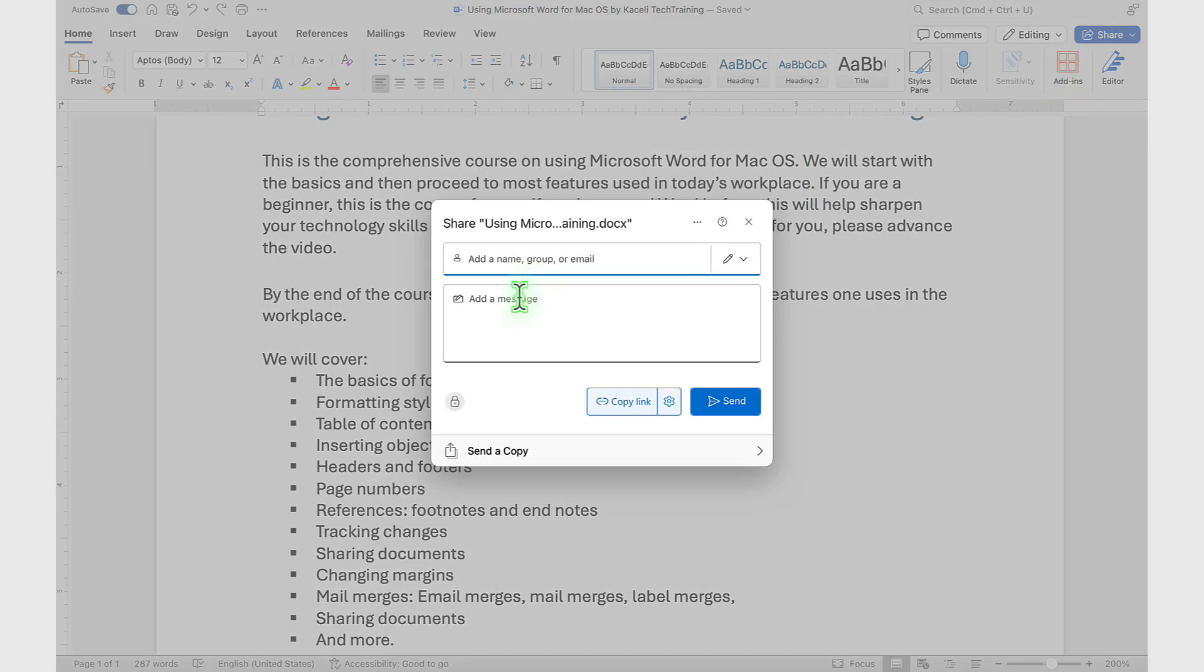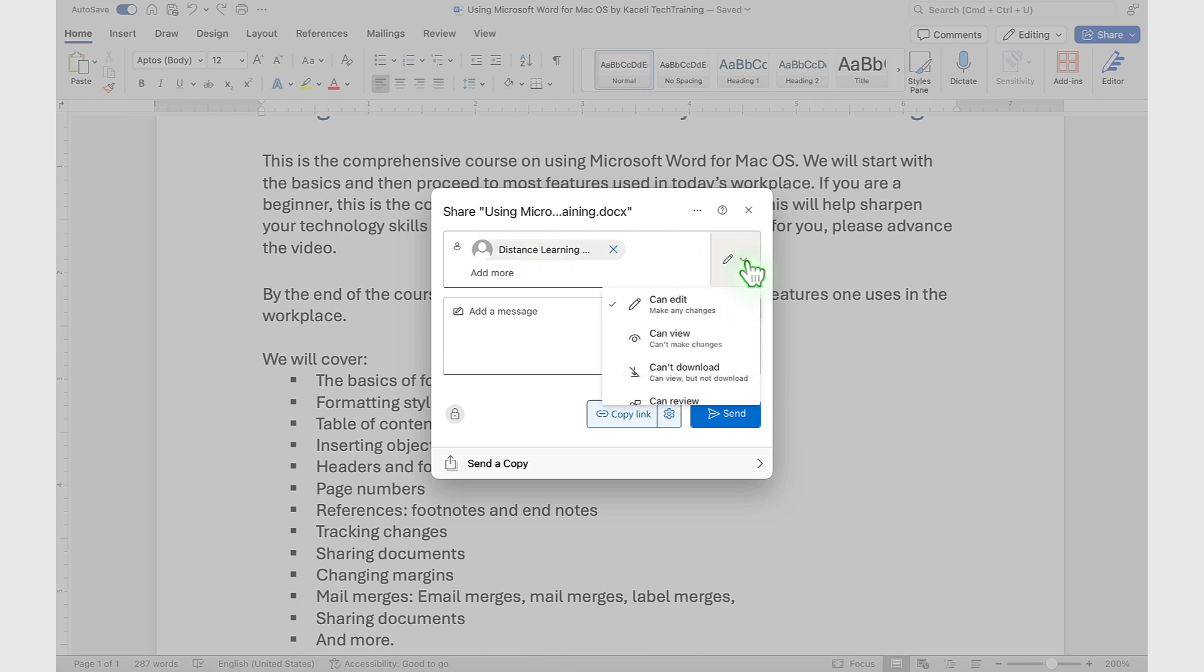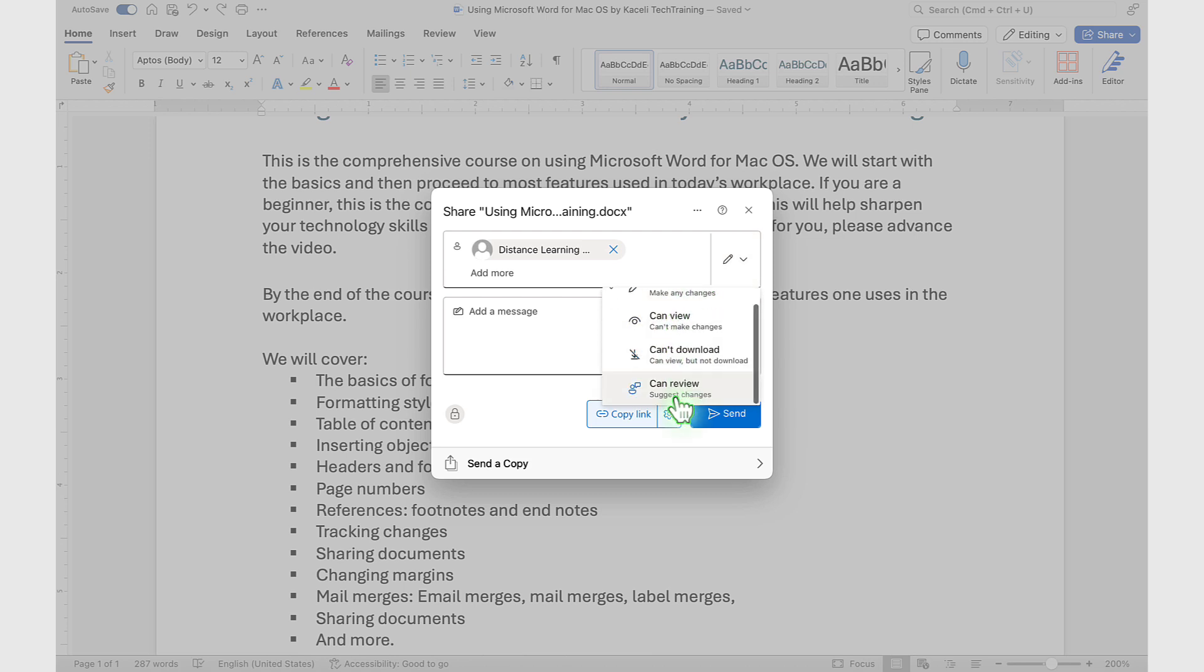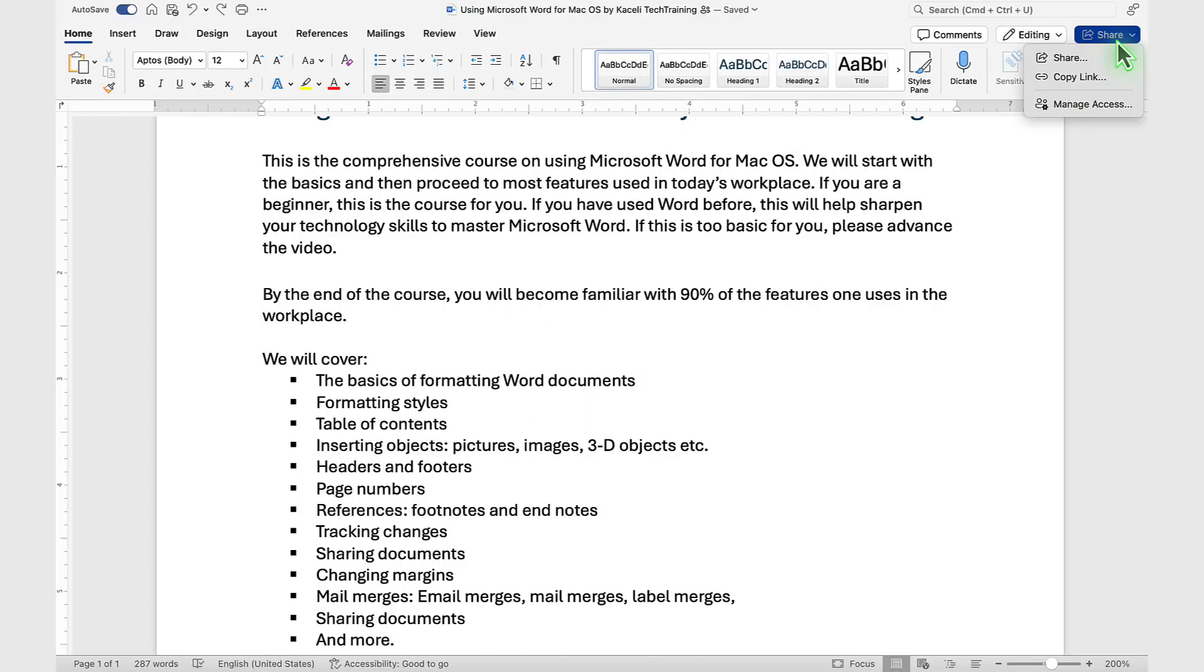Don't forget, it's also important to select the level of access, whether they can edit the document, whether they can view it, download or not download it, and so on. You can add a note and then press Send.